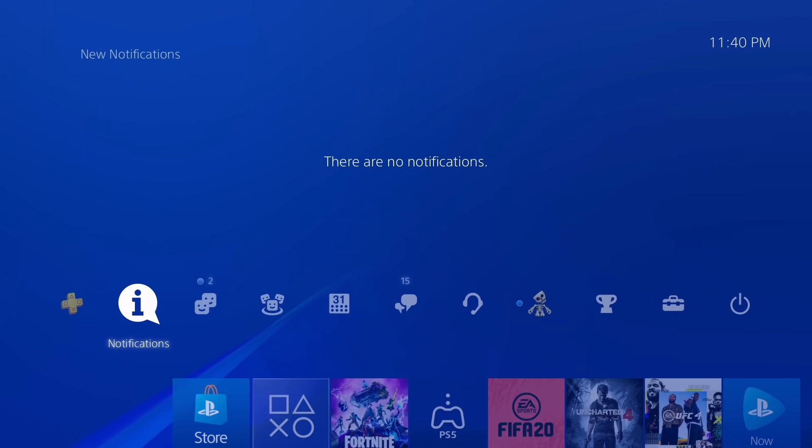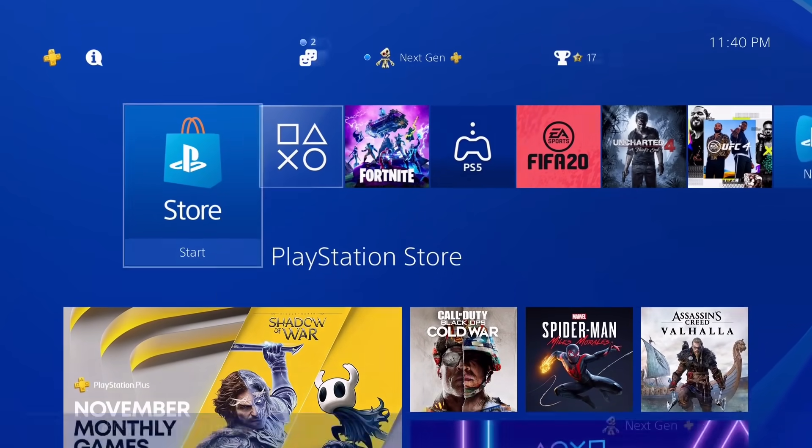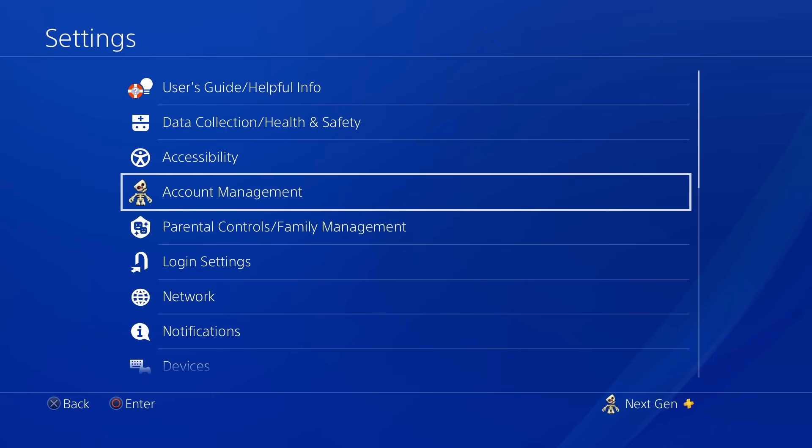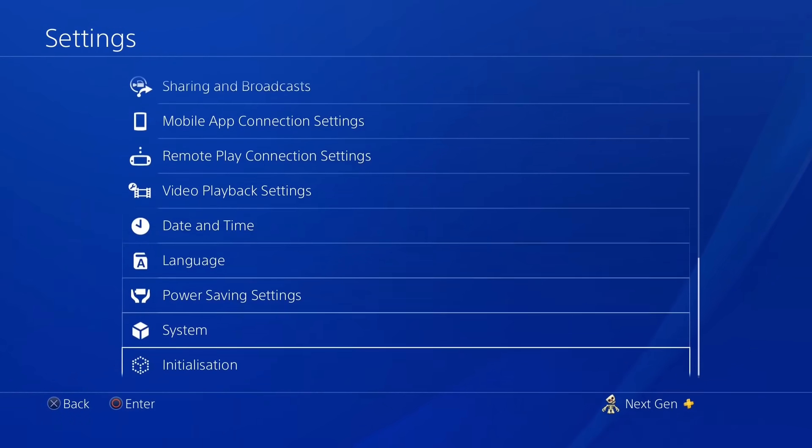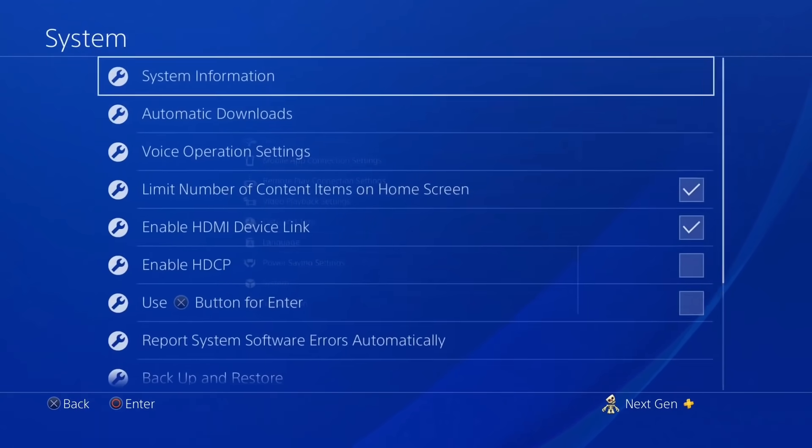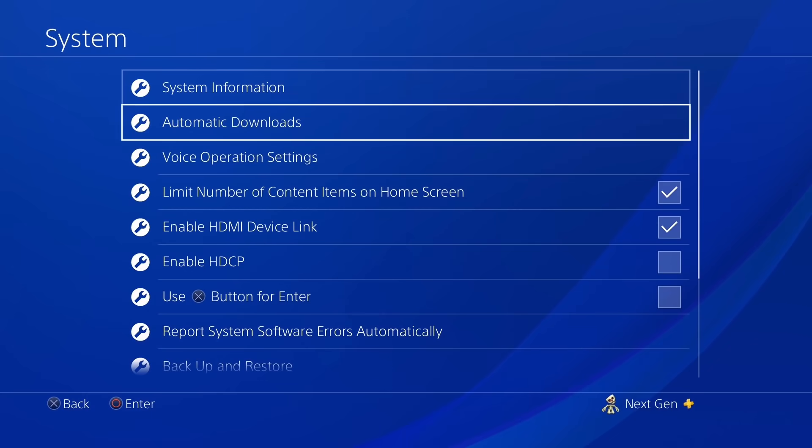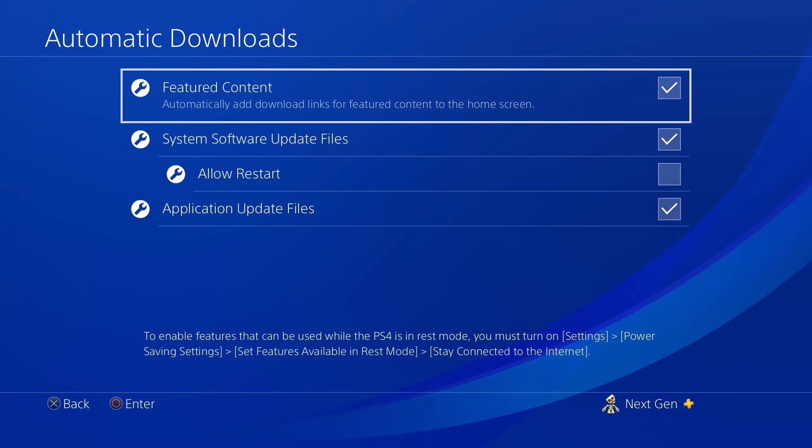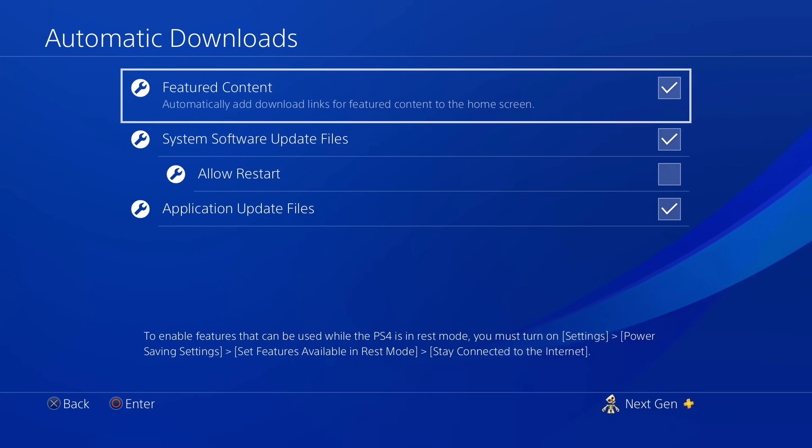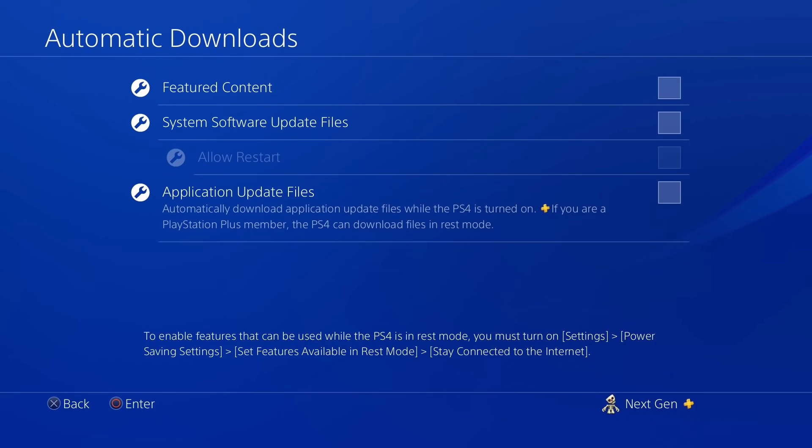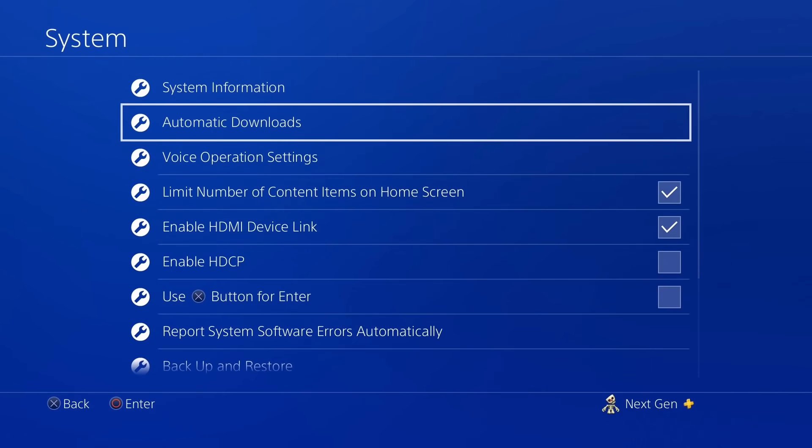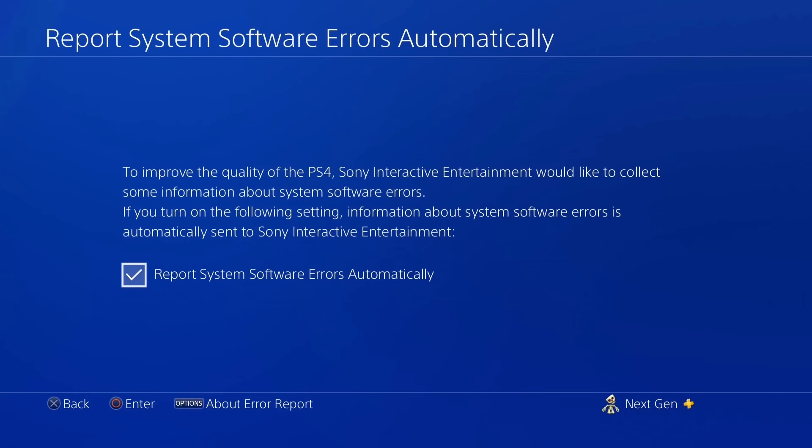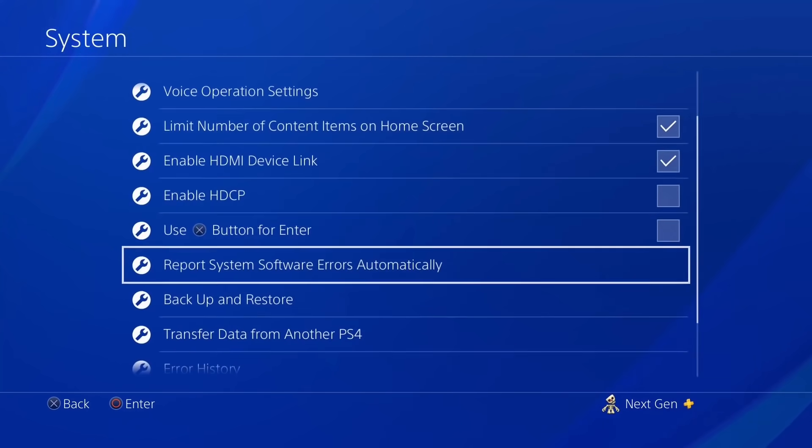Alright guys, so the first thing that you're going to do is you're going to go to Settings. Now scroll all the way down and go to System. Now scroll down and click on Automatic Downloads. Now what you want to do right here is just uncheck all of these boxes, so you're going to uncheck all four boxes on the screen. And then go back, scroll down and click on Report System Software Errors, and you're going to uncheck this box as well.